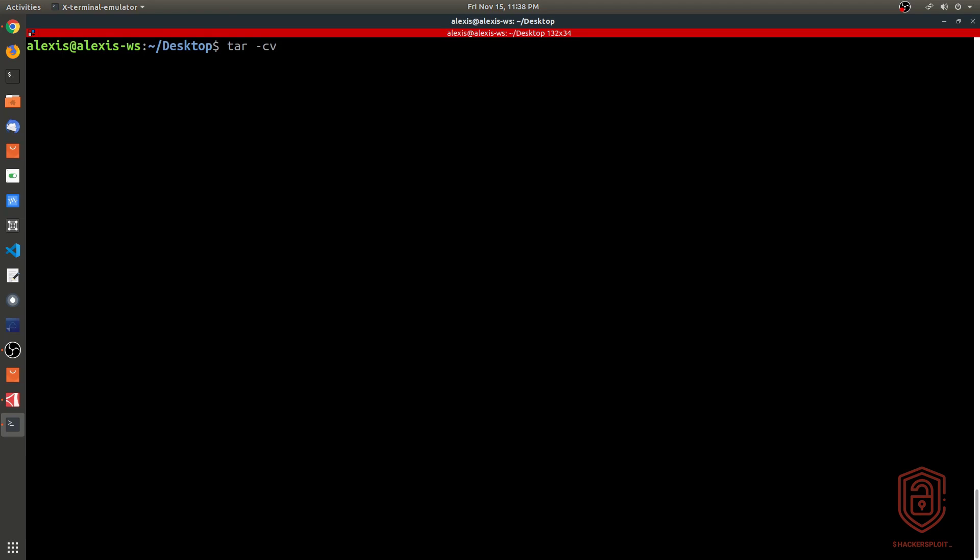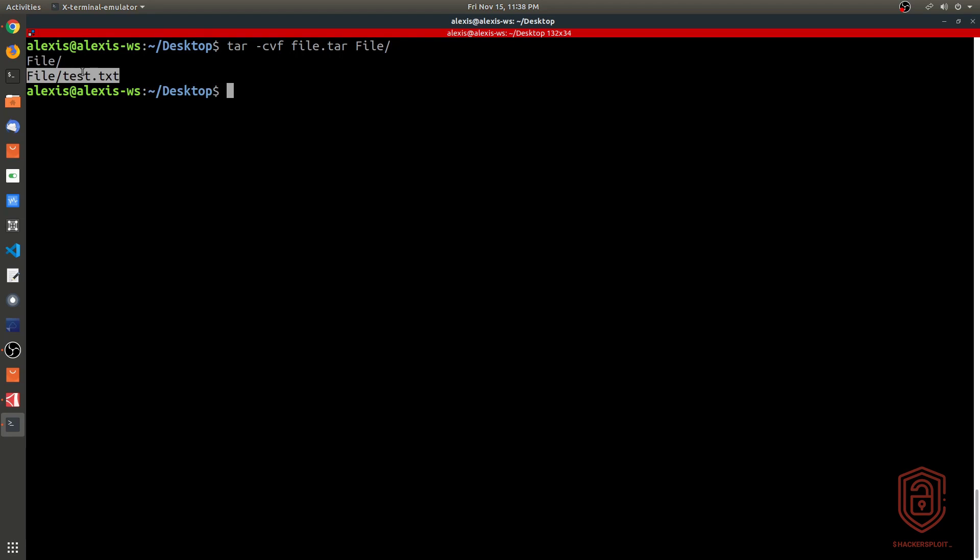Again, we can say tar cvf, and then we say file.tar, and then we specify the directory and we hit enter. As you can see, it gives you a verbose output and we get the file.tar archive here.